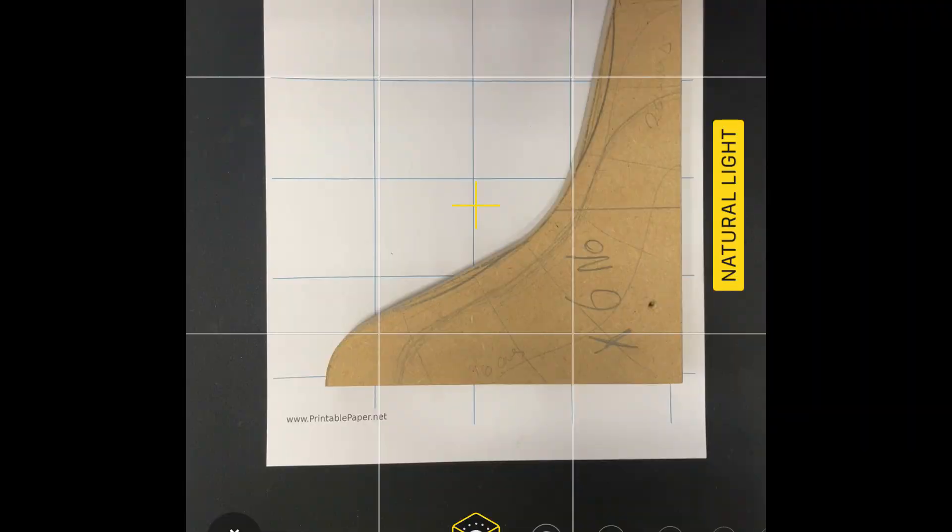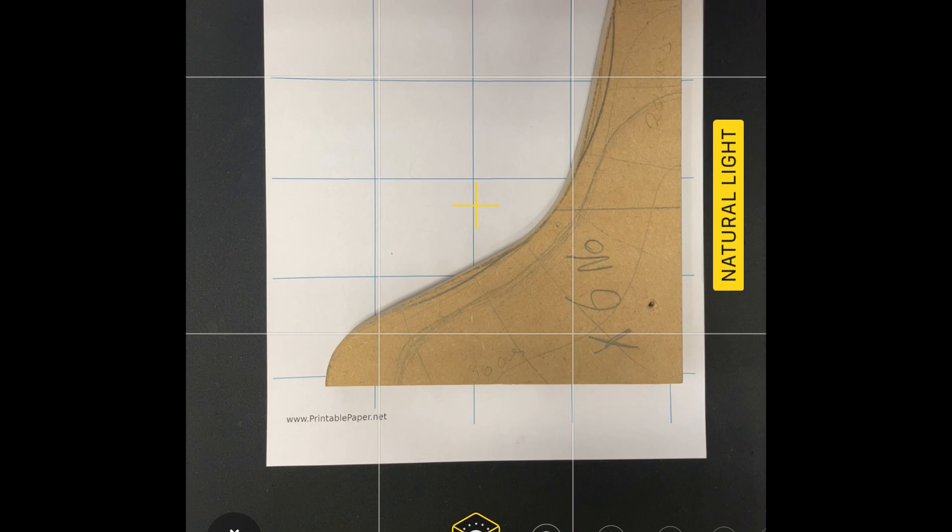So here is the image we've taken. Now we've used some grid paper and we've used the grid on the iPhone camera. The reason we have done that is to ensure we're lining it up and keeping it flat but also ensuring we're shooting from the center of the part.